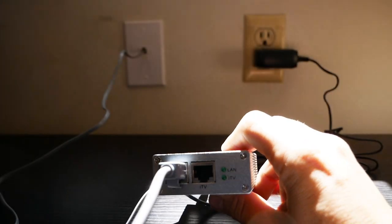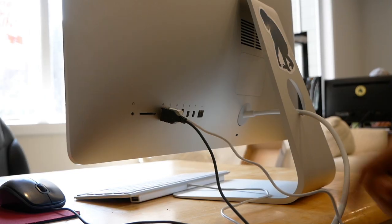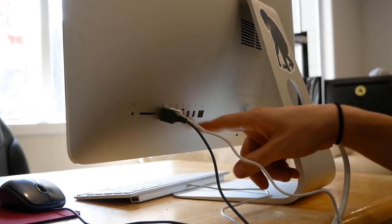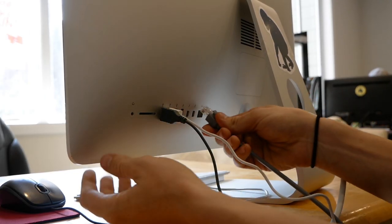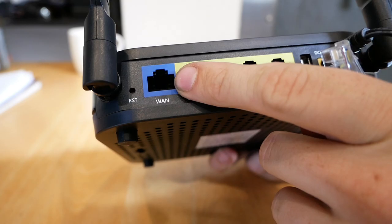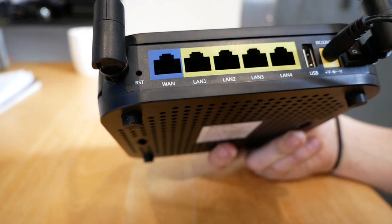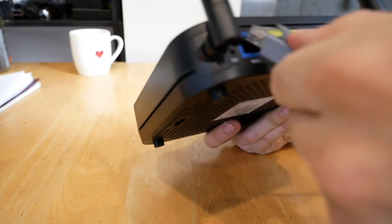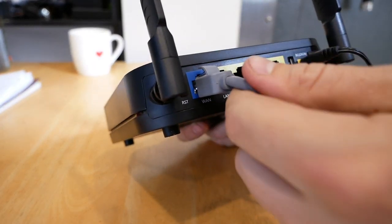To complete your connection, plug the other end of the cable directly into a computer with an Ethernet port, or into the WAN or Internet port on your wireless router.